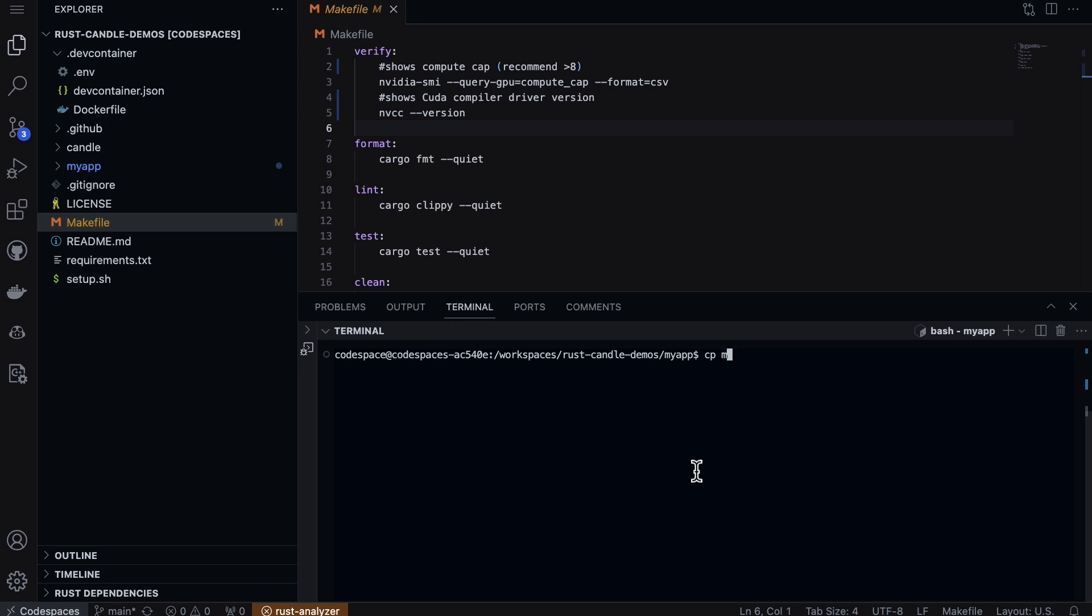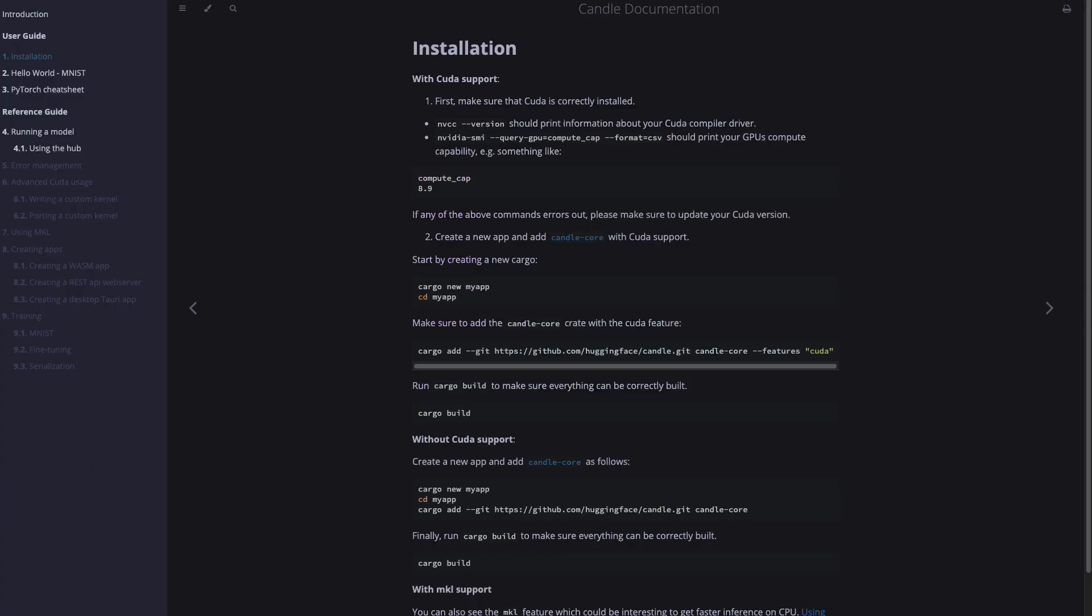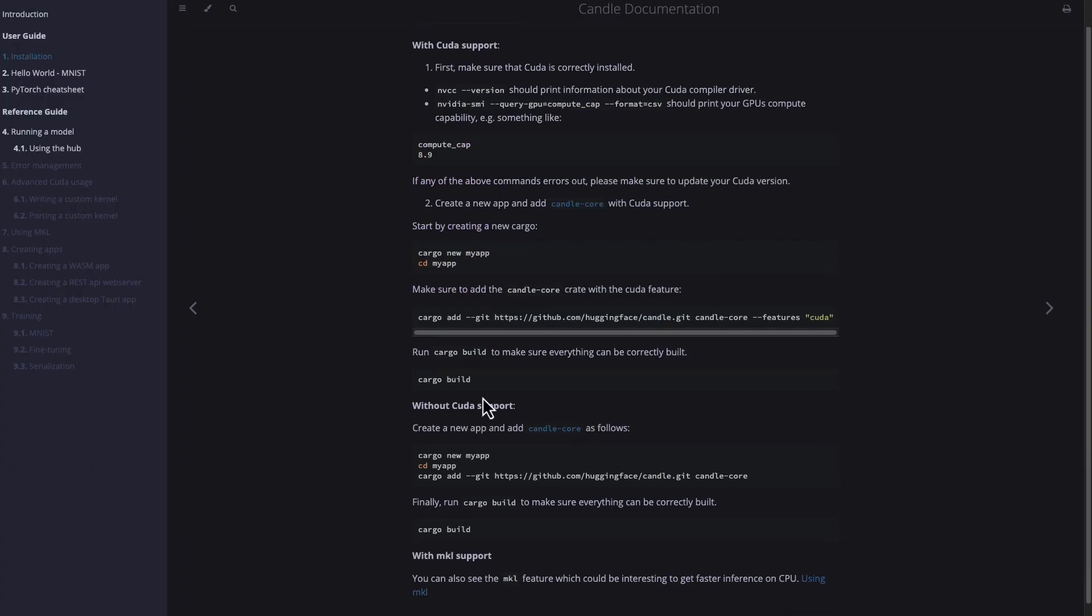We'll put the makefile down here so I can use all those commands and shortcuts. At this point we can do cargo build and it'll be ready to go. But first, let's build it without GPU. Let's go ahead and use the cargo add command.